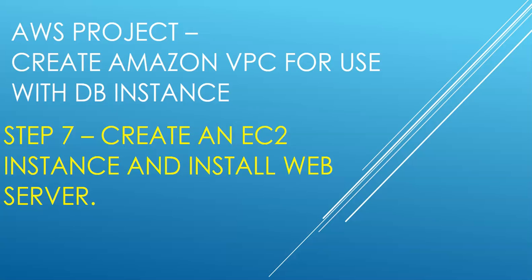In this project we have listed step by step what resources need to be configured if you want to create an Amazon VPC that you can use with Amazon DB instance, and how the different components are interrelated for this to work properly. In this step we will create a web server to connect to the Amazon RDS DB instance that we created in the last video.